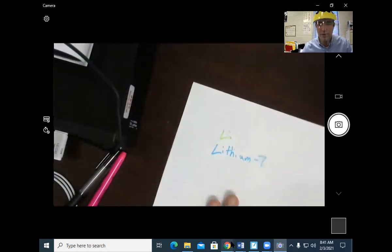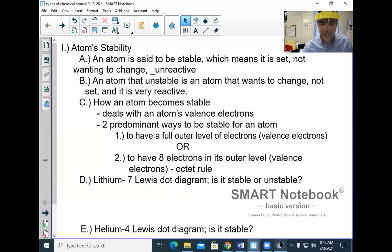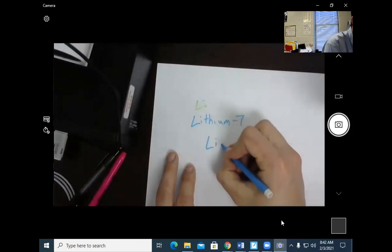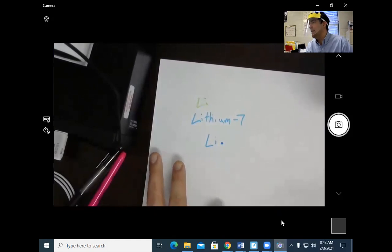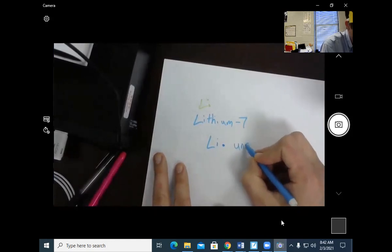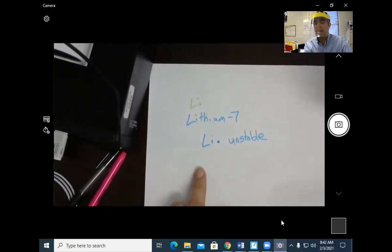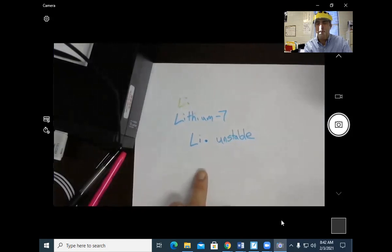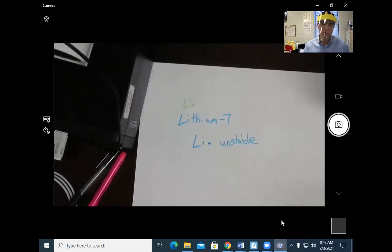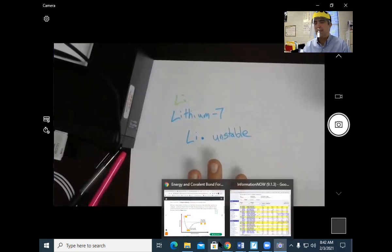So for lithium-7, we want to do a dot diagram. If I do the dot diagram for lithium-7, I do Li with one dot. Is lithium stable or unstable? Lithium is unstable because it only has one valence electron. I want to do the Bohr diagram just to verify it, because the next one is going to require a Bohr diagram.